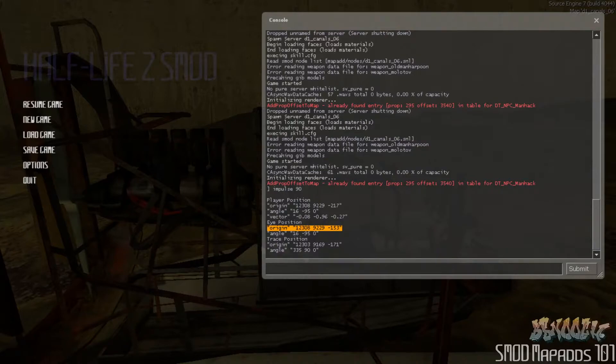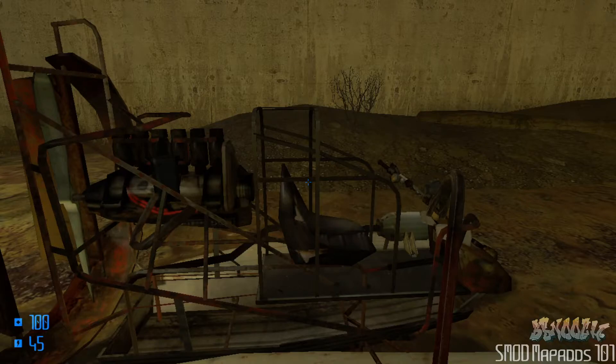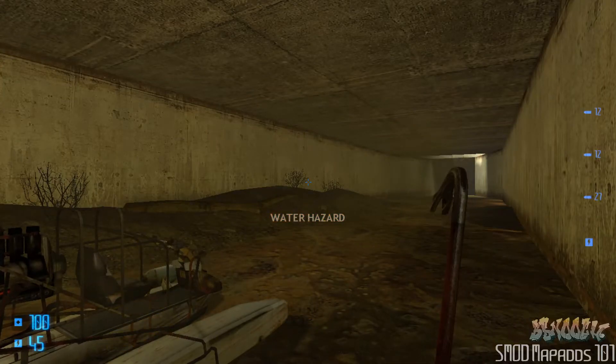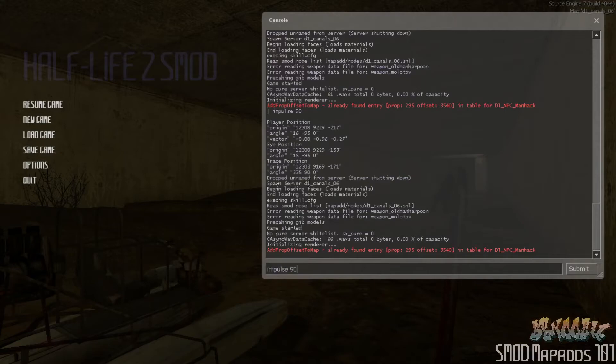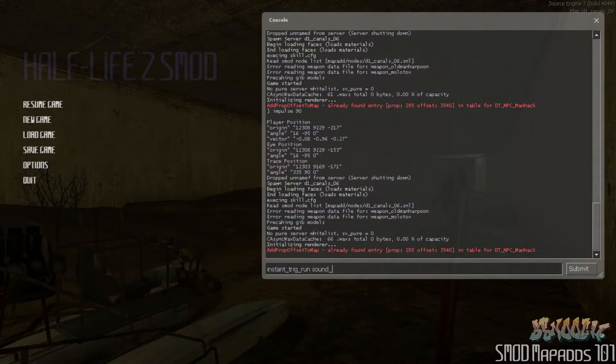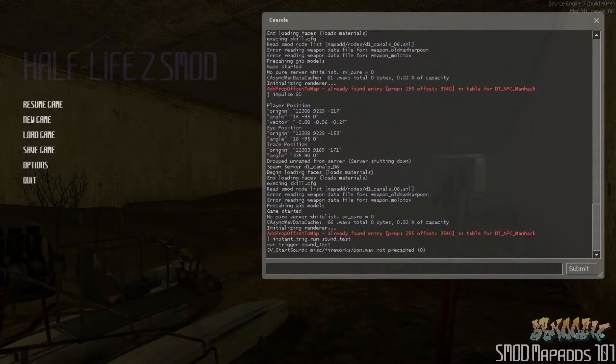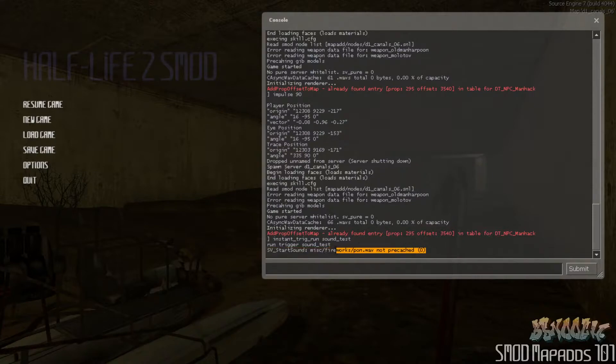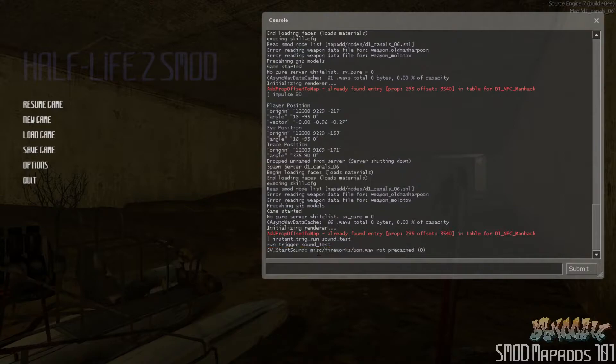There's a couple more things we need to do. If you try to do this just right now. In fact, let me just show you what happens. You actually have to pre-cache the sound. If you don't, and we do use our developer command to run a labeled group. And we run our sound test labeled group. You should be able to see in the console here. That the miscellaneous fireworks pawn dot wave was not pre-cached. So it did not play.